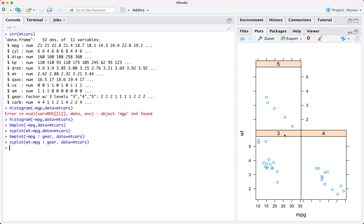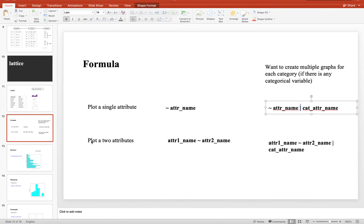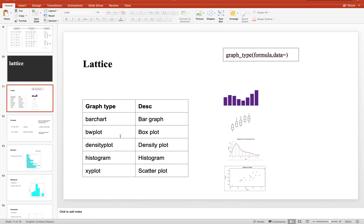Let's do the same with xyplot. For each factor level you can see the relationship between the mpg and wt attributes. So we have plotted a histogram, box plot, and scatter plot. Now let's plot a density plot and bar chart.